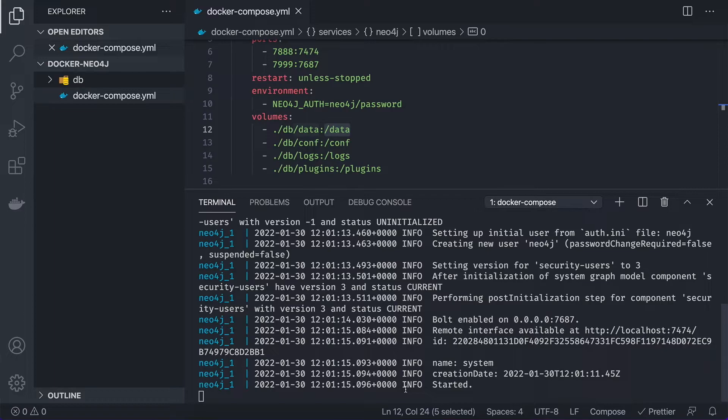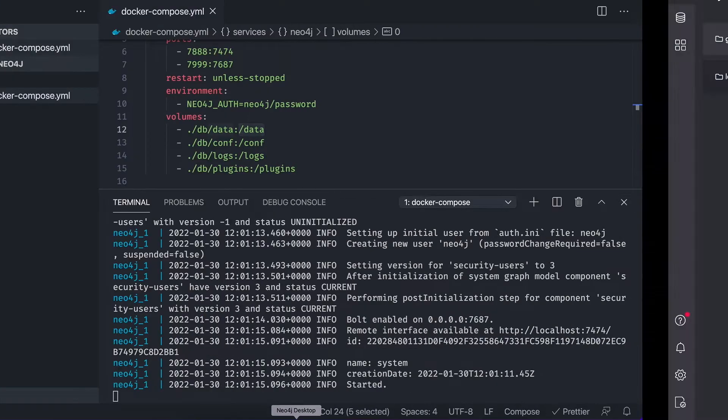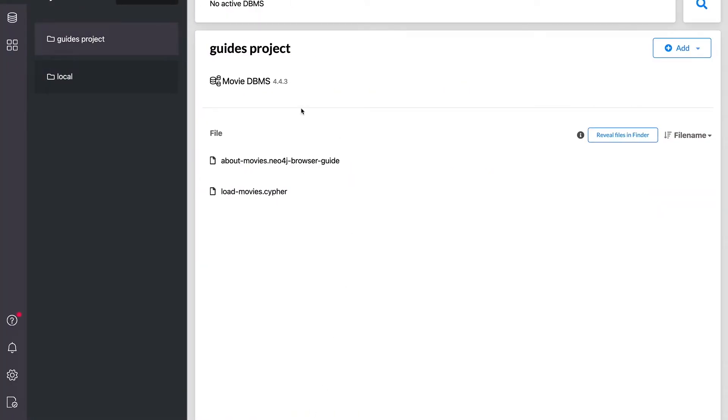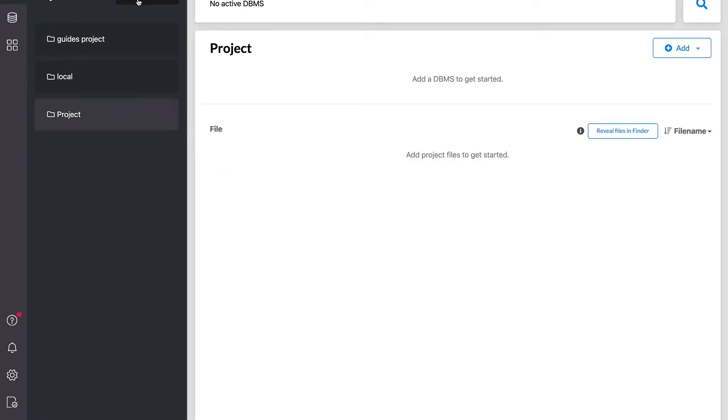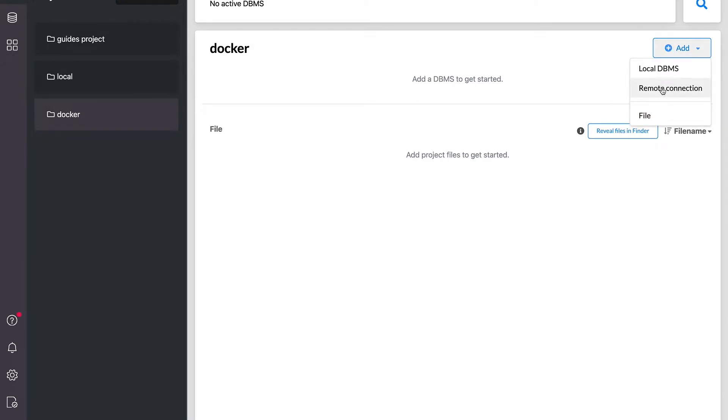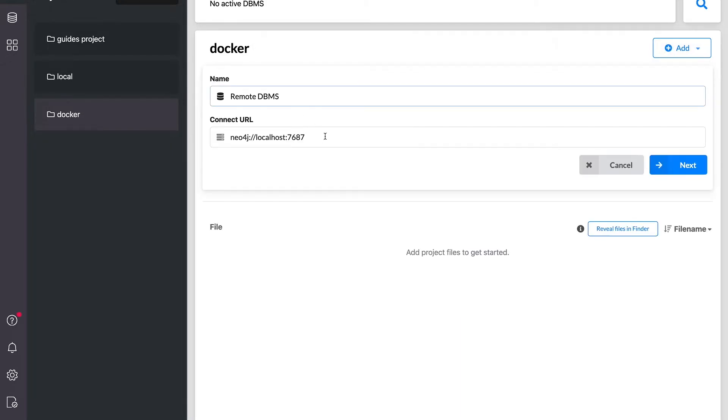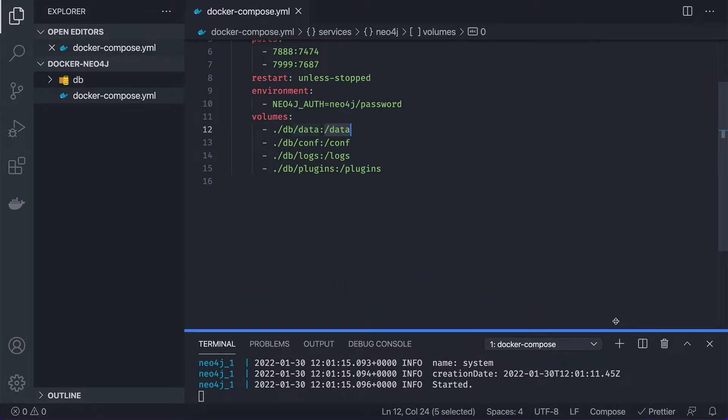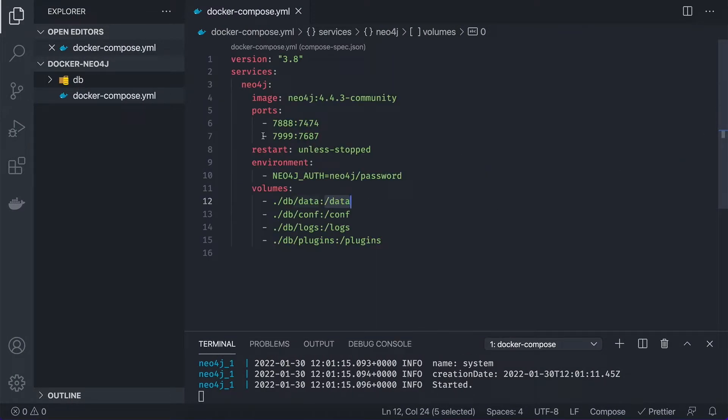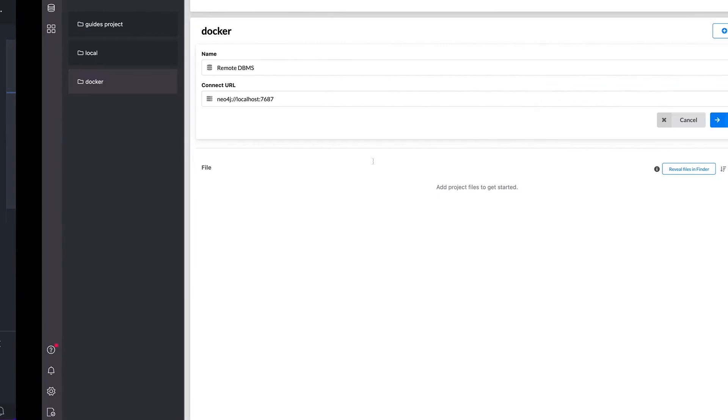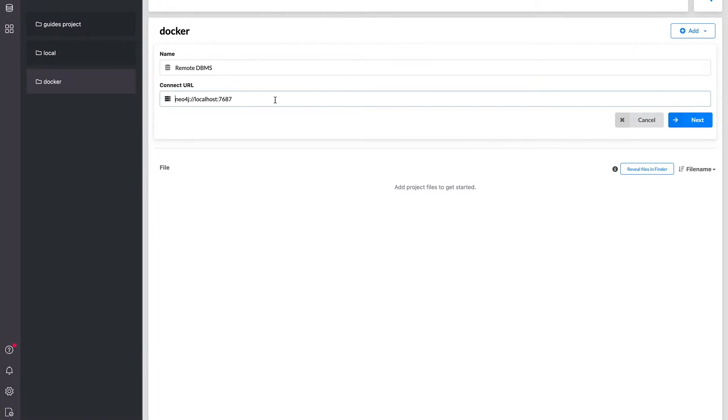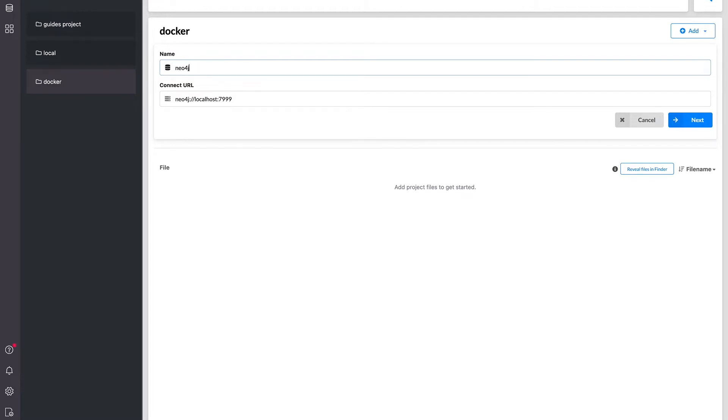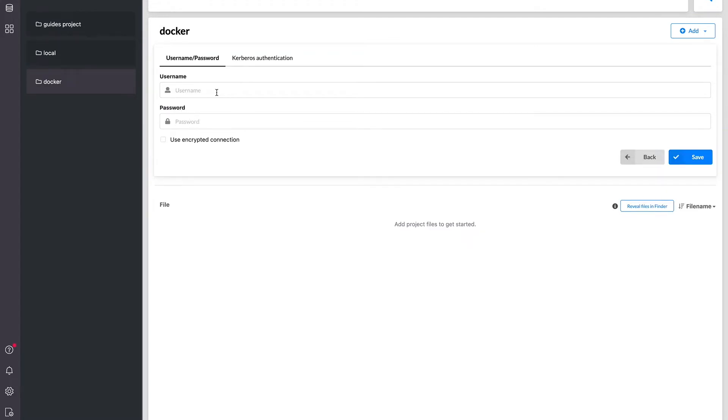Let's just test it out. So I have a Neo4j desktop already open. Let's create a new project. I'm just going to name it docker. And here let's add a remote connection. So we specified the port 7999. I'm going to use it. So here 7999. And here I'm going to name it just Neo4j test. And let's click on the next.